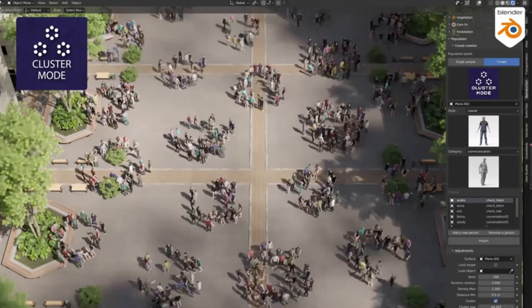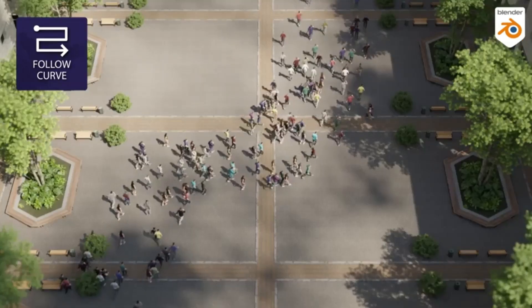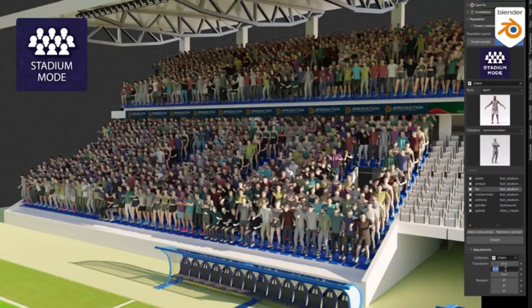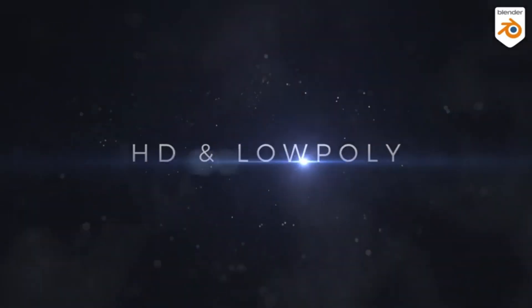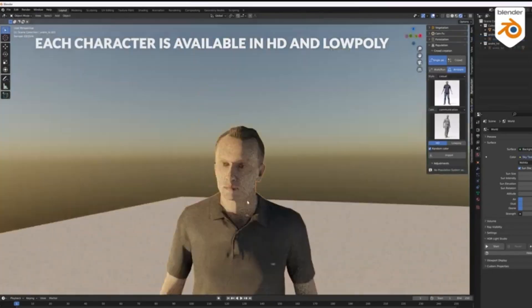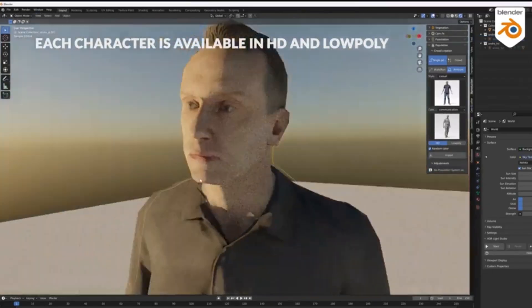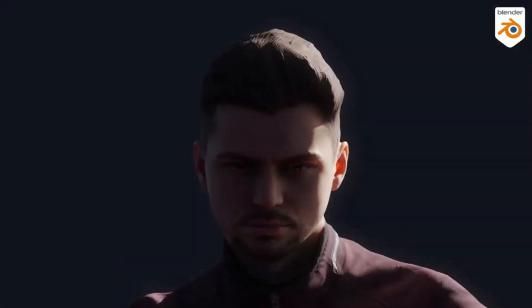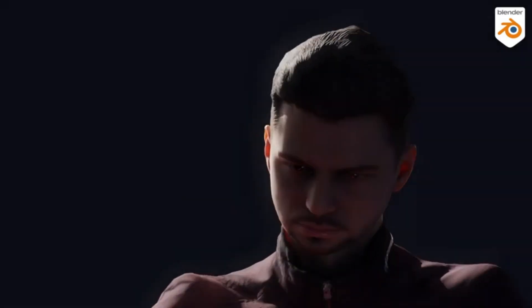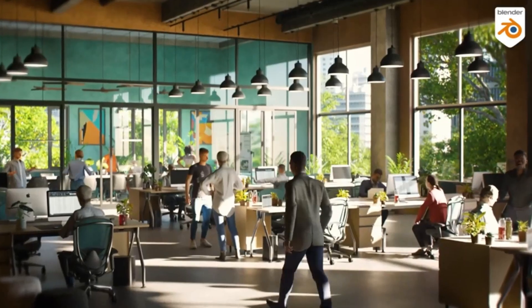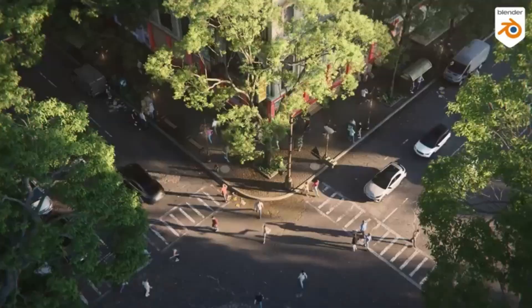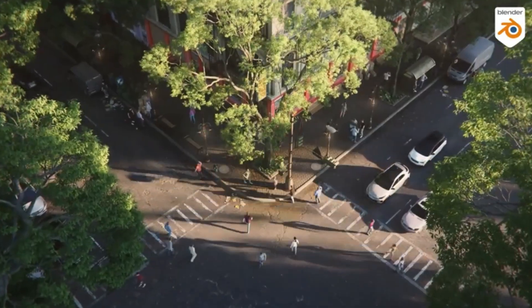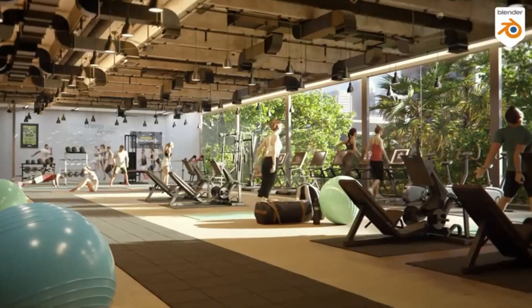This add-on is perfect for those looking to create dynamic, varied, and animated scenes. And the best part? Population works seamlessly with both Cycles and Eevee. So, why wait? Start using Population today and bring your Blender projects to life. Don't forget to like, share, and subscribe for more incredible Blender tips and tricks.